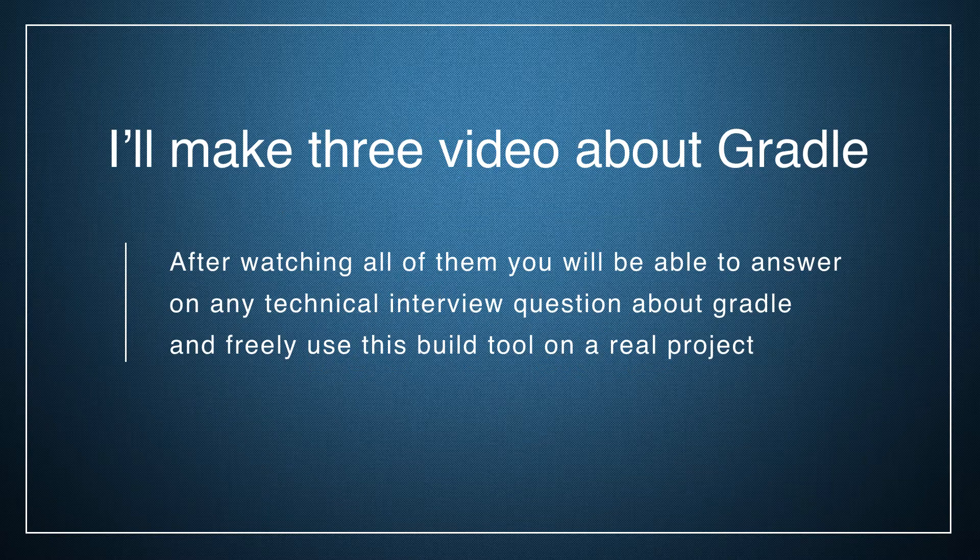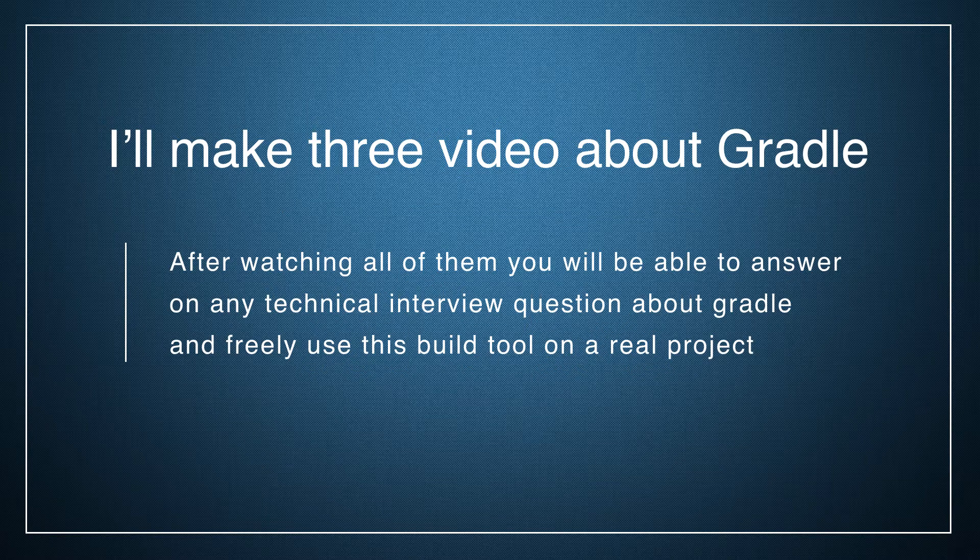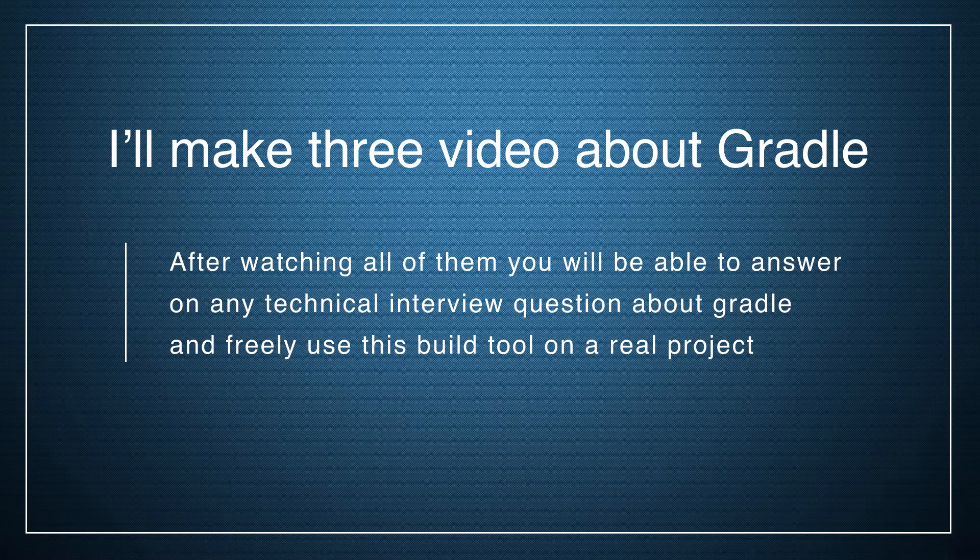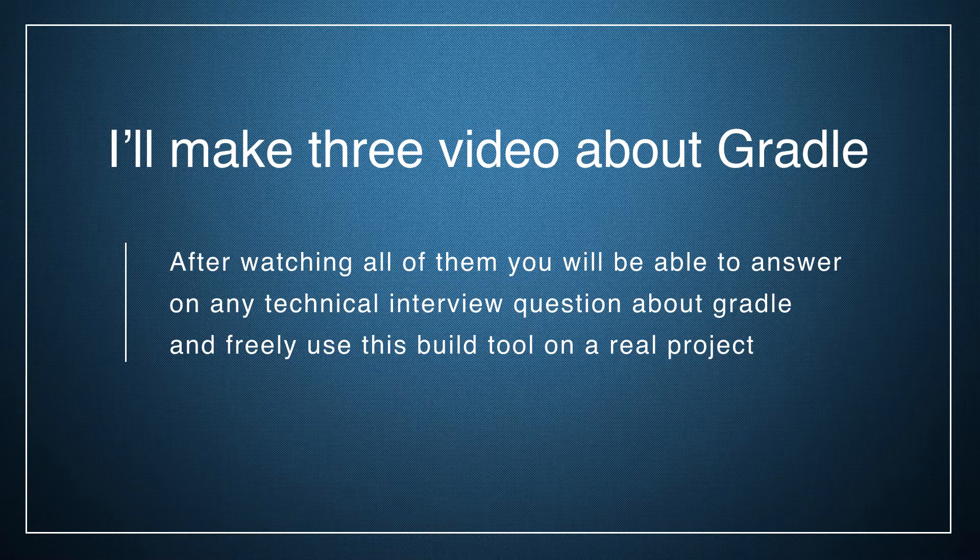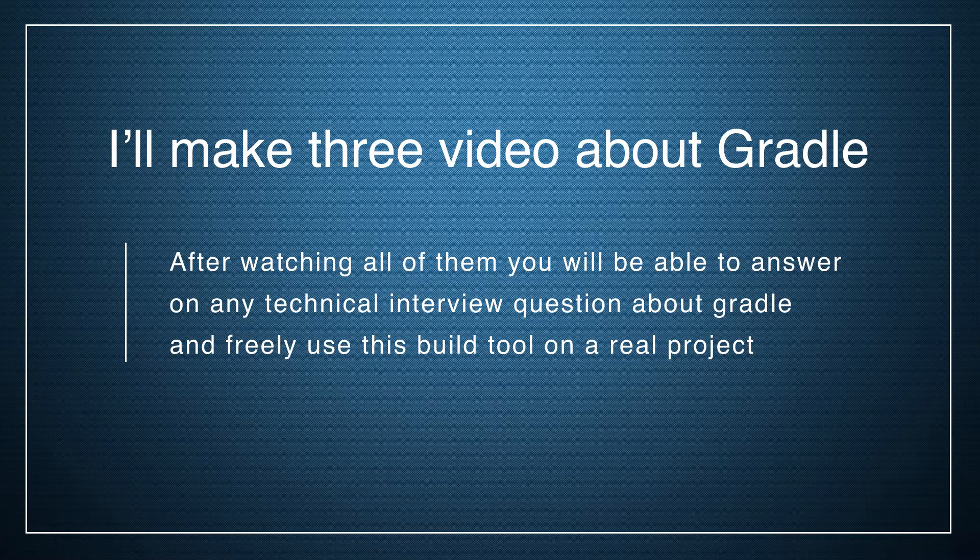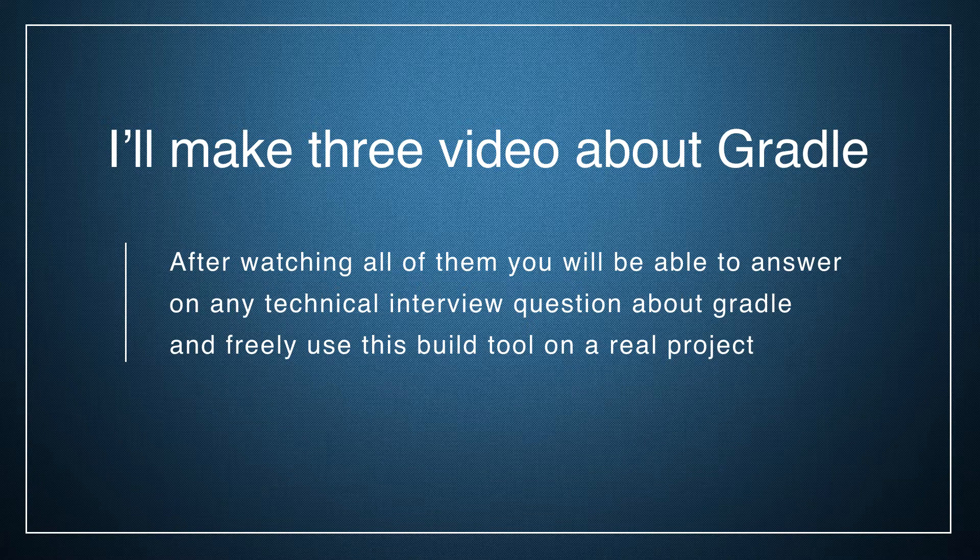Gradle is quite a big topic, so I'll record three videos about it. After watching all of them you will be able to answer any technical interview question about Gradle and freely use this tool on a real project.